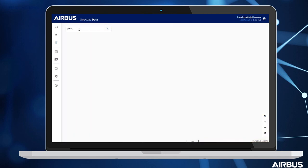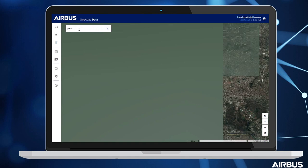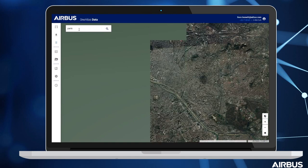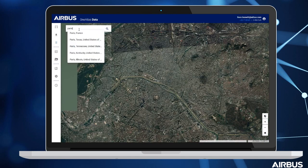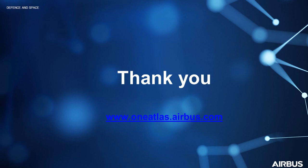These are just examples for the demo. So if you want to have a look for yourself, you can go to oneatlas.airbus.com and subscribe to our free trial to check out our basemap product. Thank you for watching.